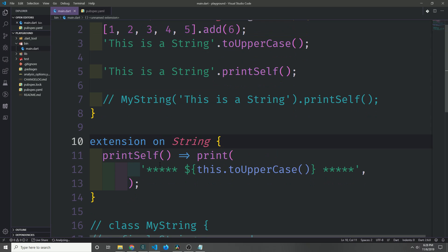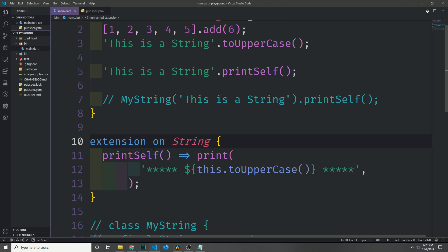And in fact, if we want to, we can of course delete the name of the extension and just make it an extension on String.